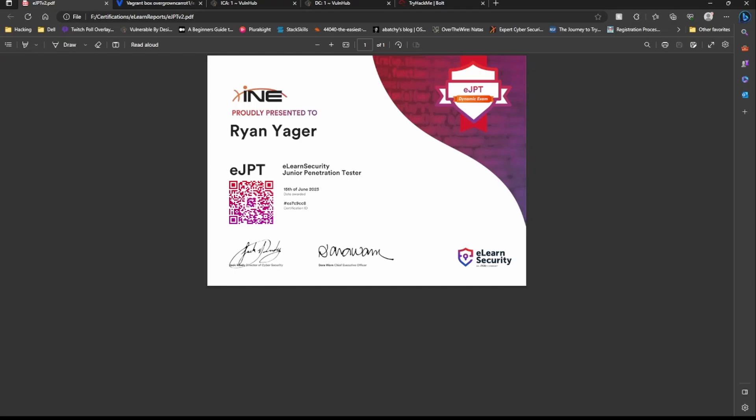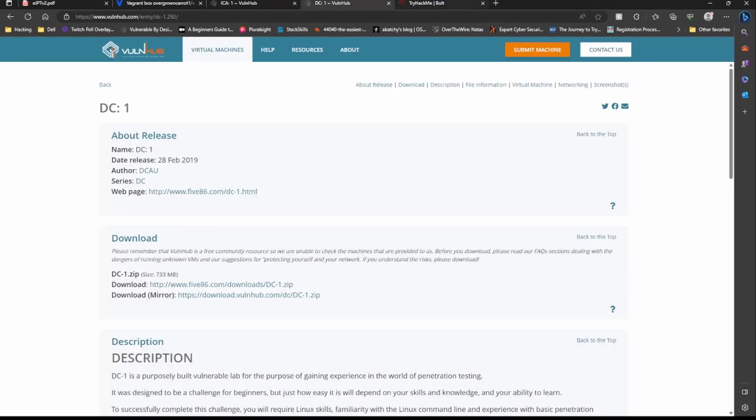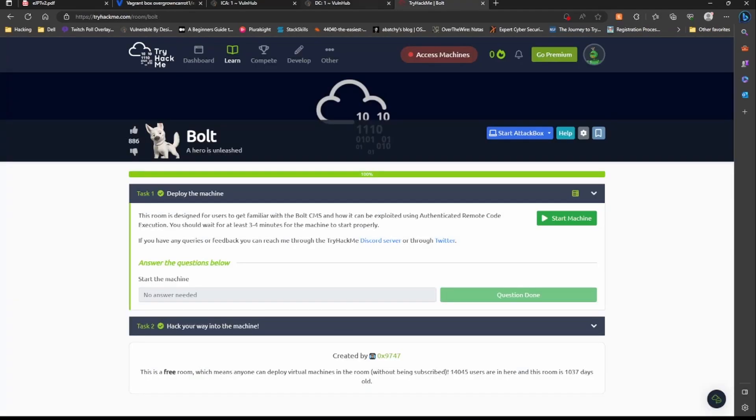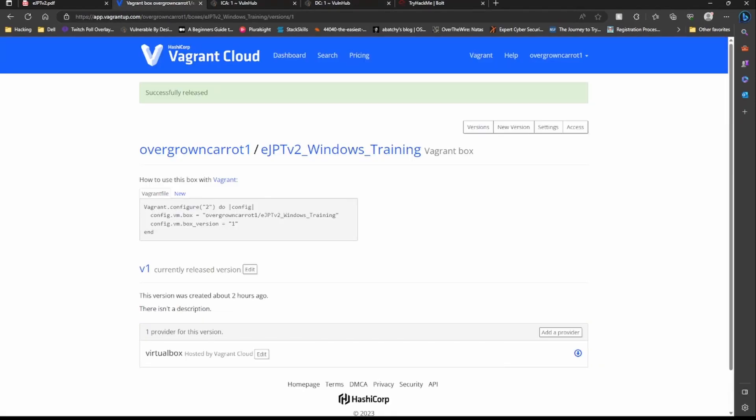There's really no privesc in it. Once you get into a Windows machine you are NT Authority System. Once you get into a Linux machine, you're not necessarily root but the privesc to get to root is negligible, it's not very difficult. You'll see that throughout DC-1 and TryHackMe Bowl.